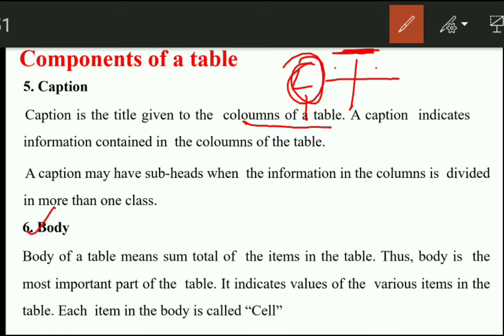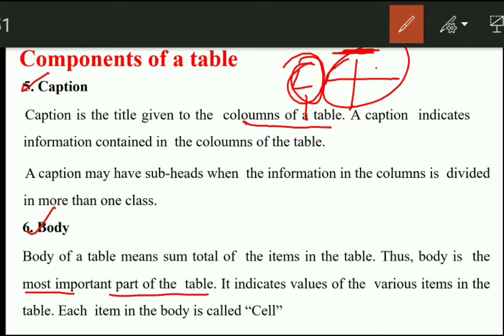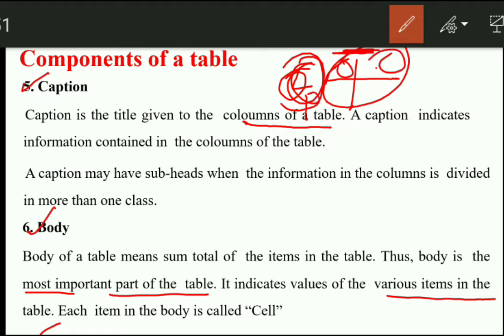What is the body of the table? It means the sum total of items in the table. We have all items in the table and this is the most important part. It indicates the value of various items in the table — showing literate, illiterate, male, female totals. Each individual item in the body is called a cell.